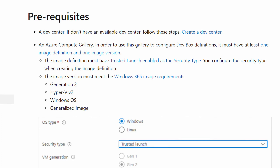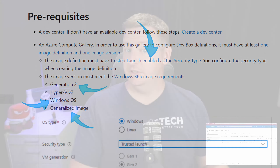The service makes use of the Azure Compute Gallery to provide these images. If you already have images stored in Compute Galleries, you can just attach these to your dev center. Images need to meet the same requirements as a Windows 365 image: they need to be generation two, Windows-based, use the Trusted Launch feature, and be generalized through Sysprep.